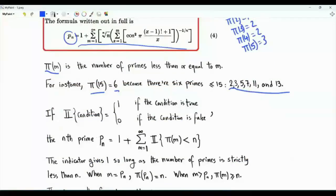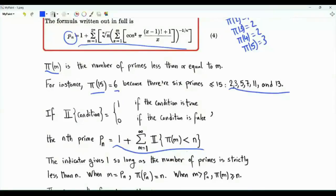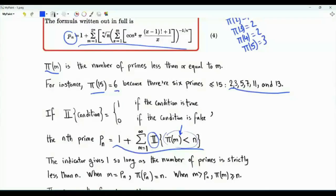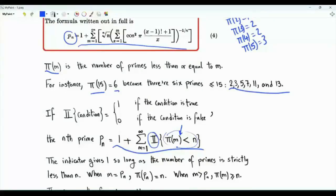If we want to design a formula for the nth prime, we can use the following construction: 1 plus the summation of m from 1 to infinity of the indicator function, where the condition inside is π(m) is less than n. The indicator function is binary — it is 0 if the condition is false, and 1 if the condition is true. The claim is that if we do this summation and add 1, we will get the nth prime.